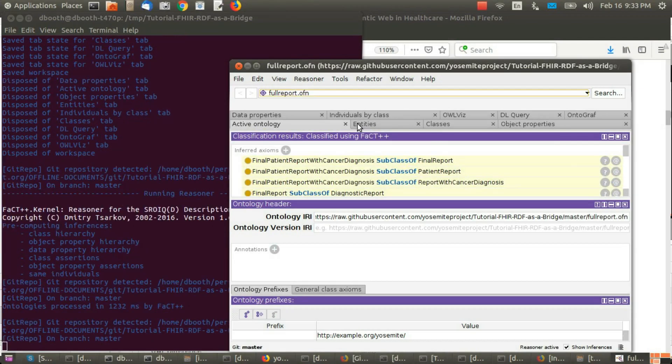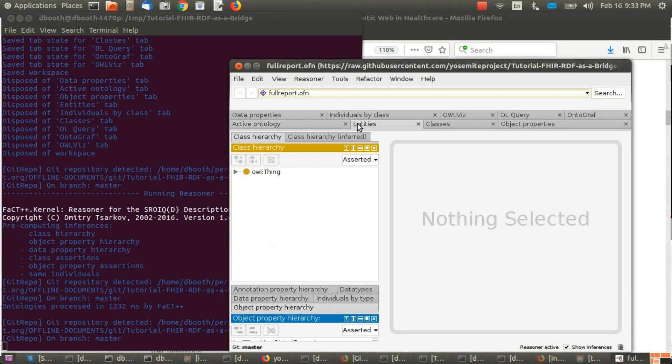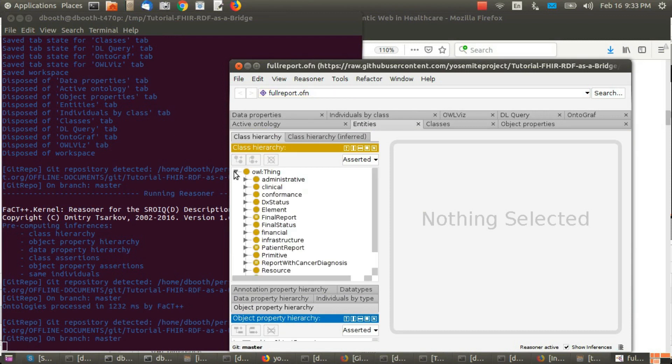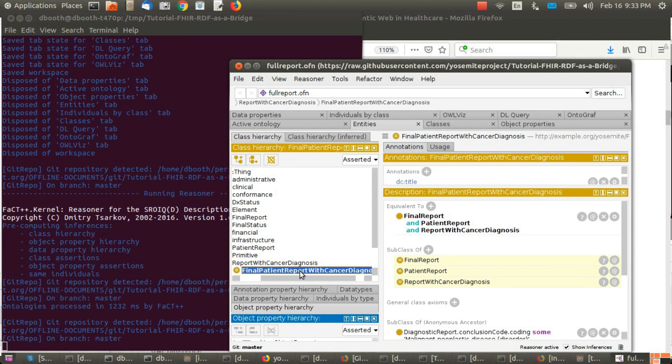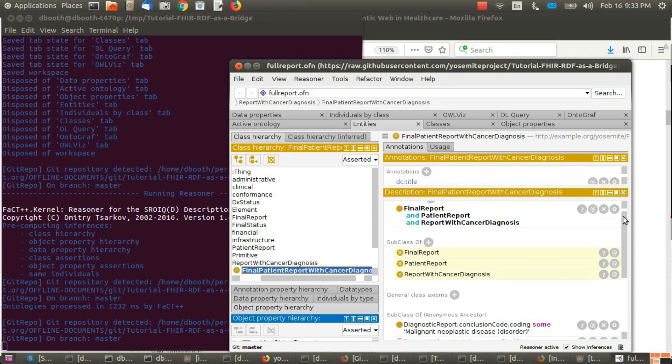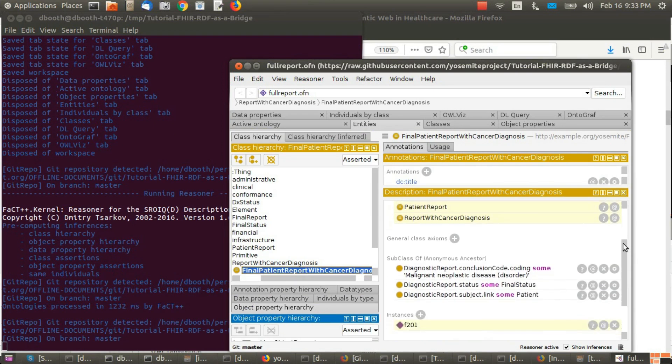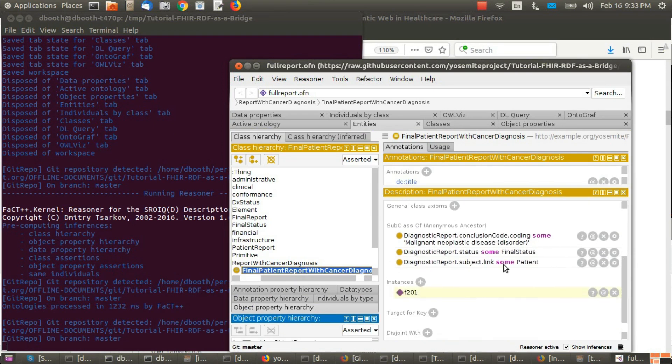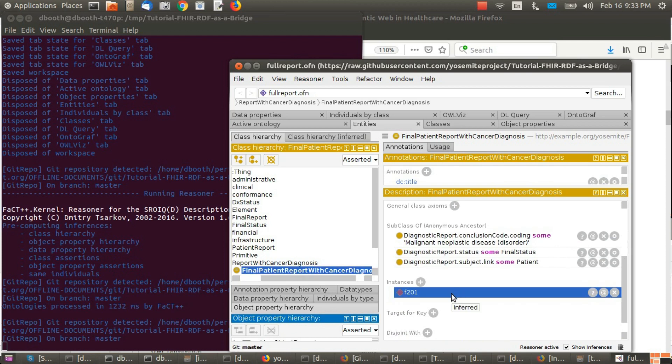Then click on entities, then expand, and expand, and click here. Scroll down to see that F201 was inferred to be a final patient report with cancer diagnosis.